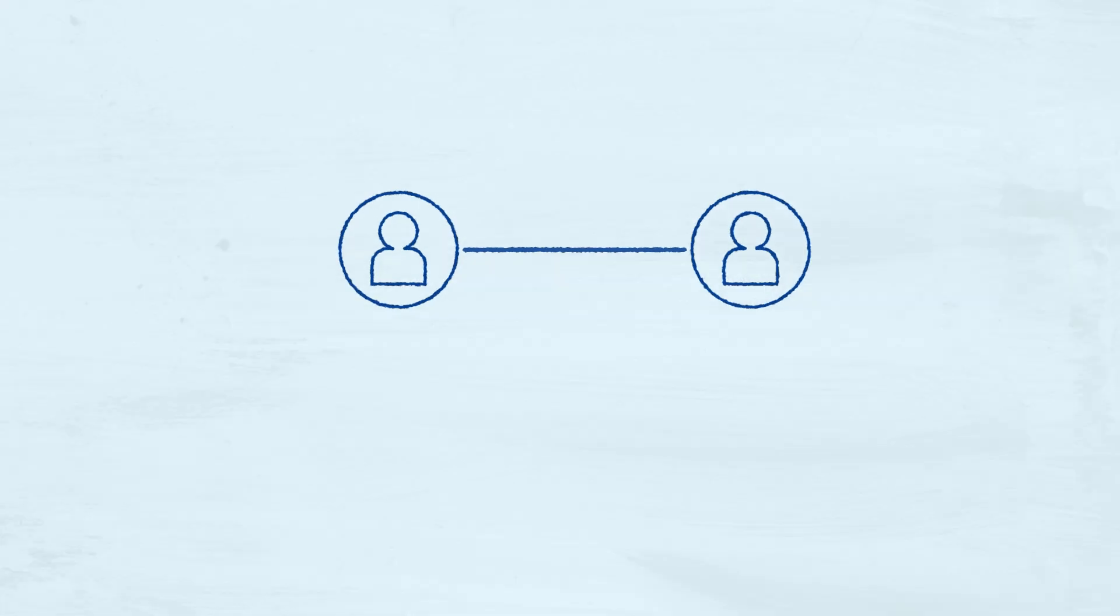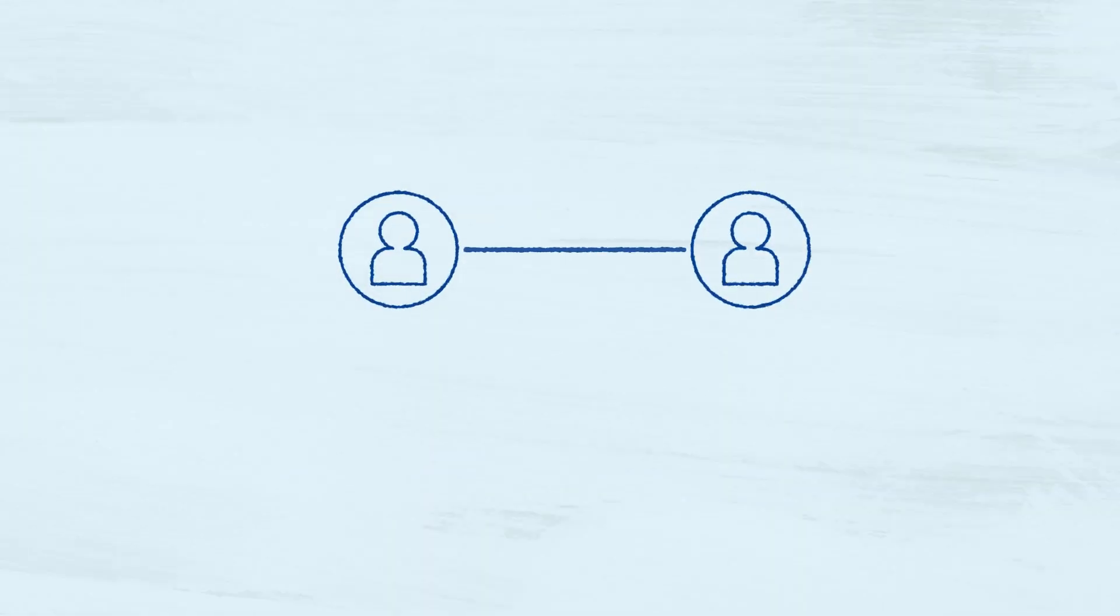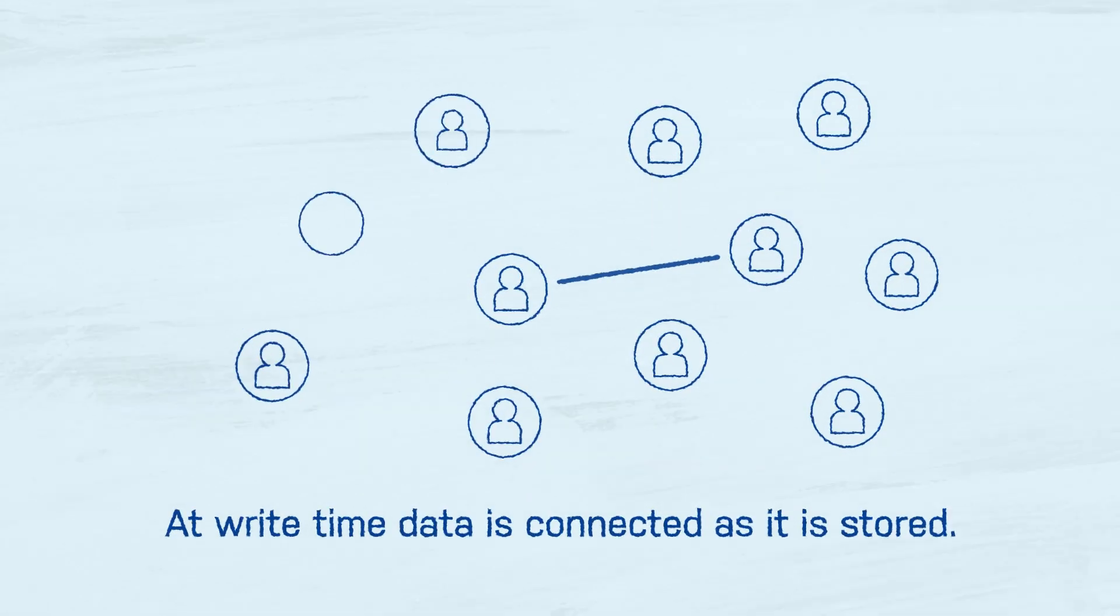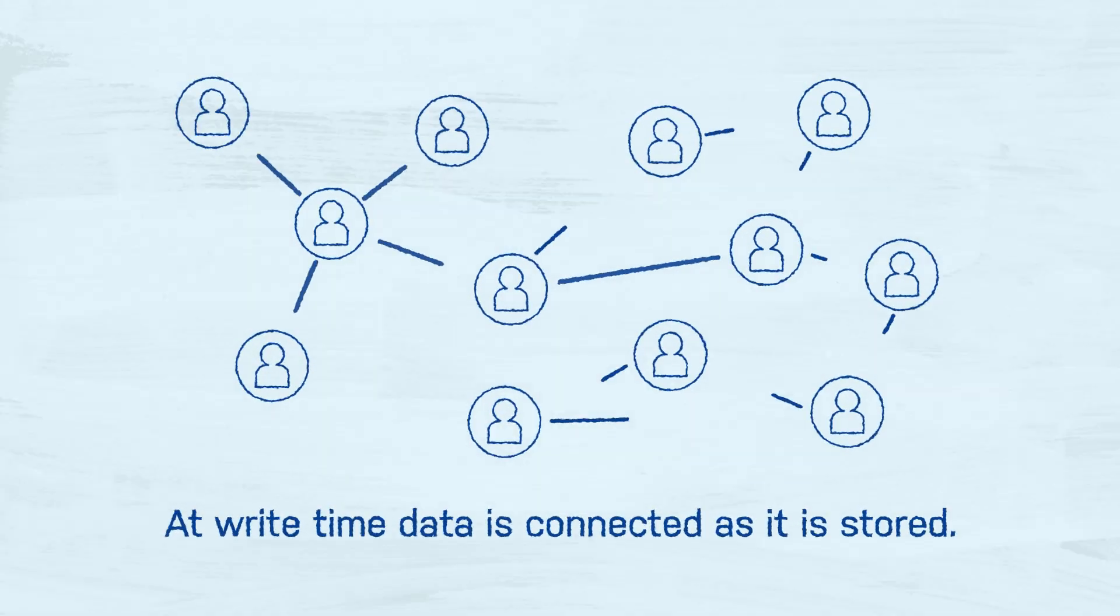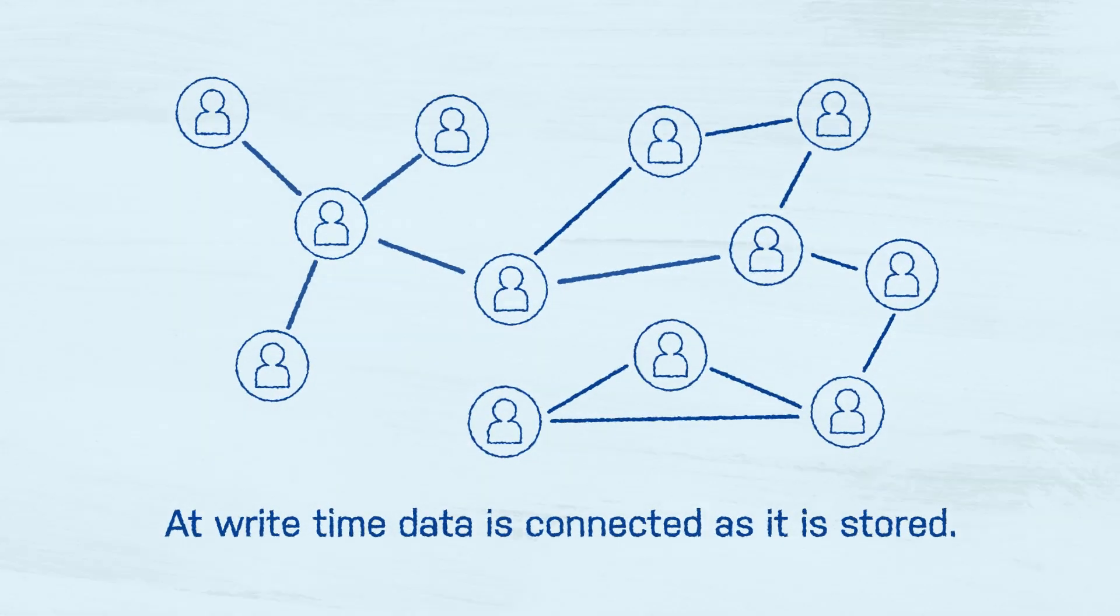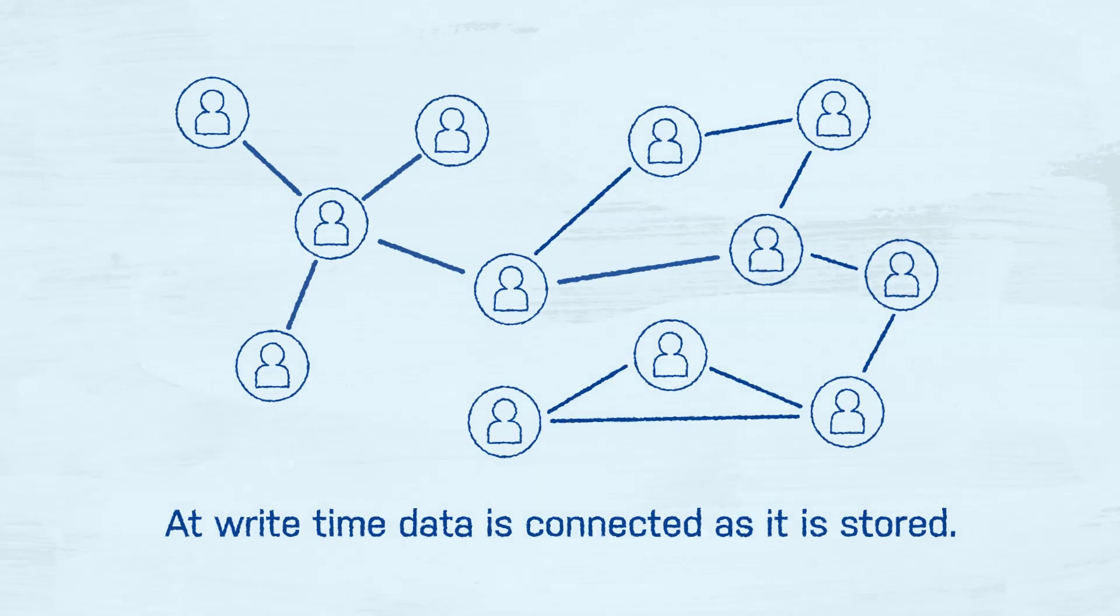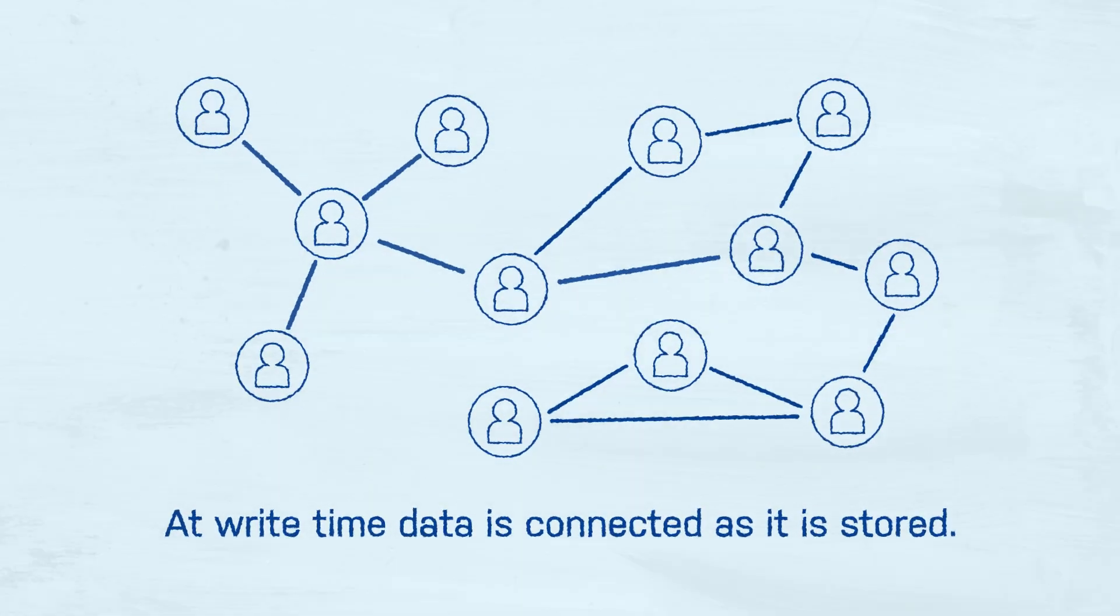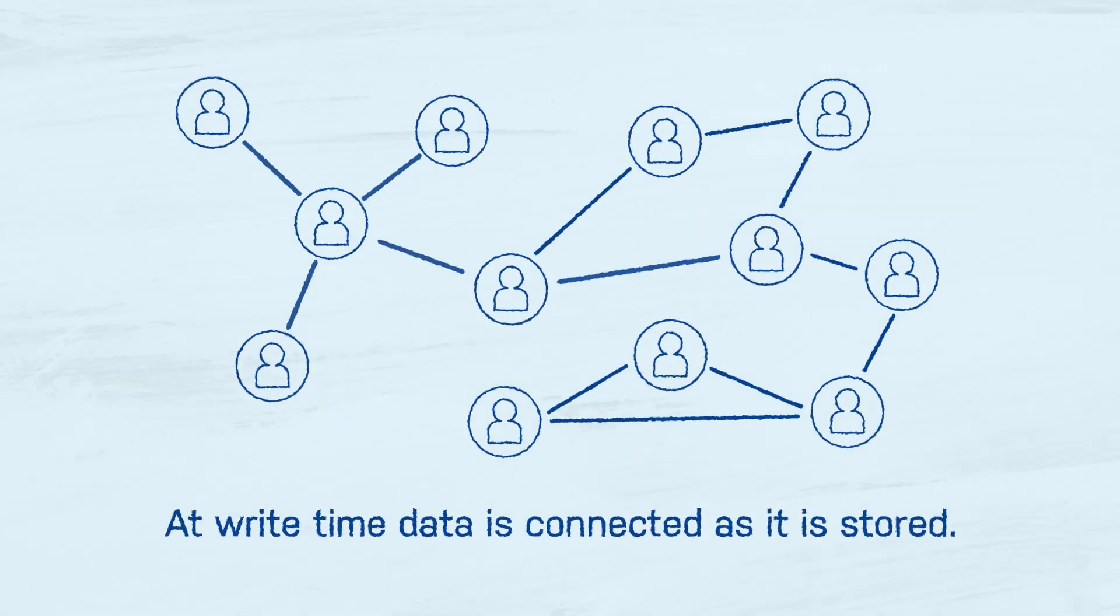On disk we store relationships between nodes as fully materialized independent entities. We use structures that allow for efficient traversals in any direction and we support property operations with a variety of indexing structures.